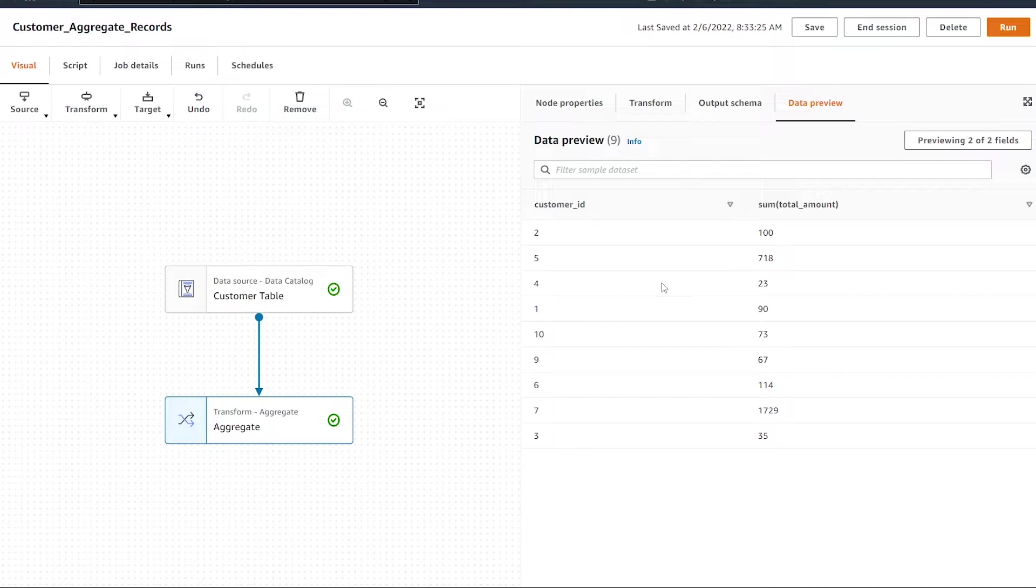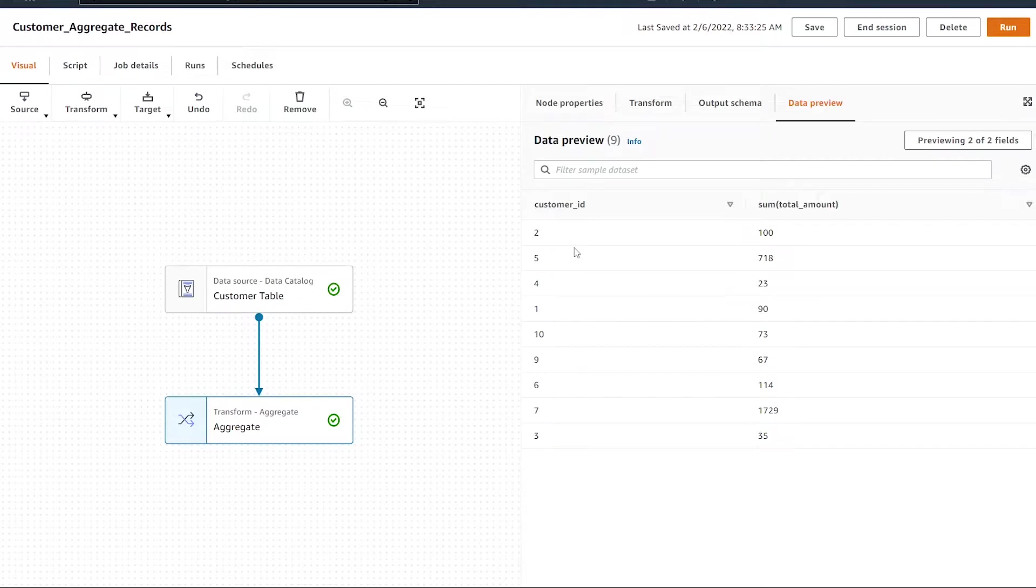It's important to know the data types of the columns you want to aggregate, because if your data is text, for example, you can't simply do a sum on it. Text variables don't aggregate up.